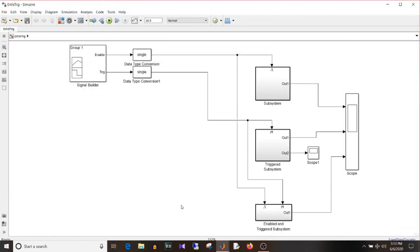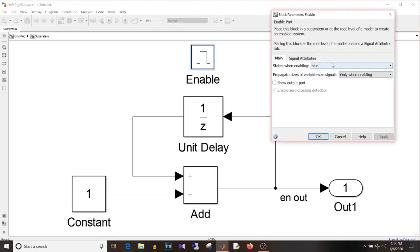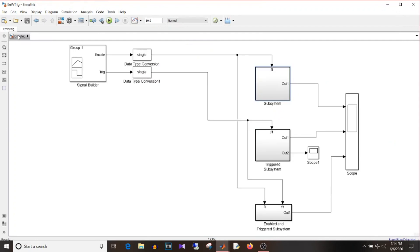Both are atomic subsystems but how they update blocks inside them differs. For the enable subsystem, when the enable condition is greater than 0 it will start updating. Once the signal is 0 or less than 0 it will either hold or reset the output based on the states when enabling selection. If you select held it will start from the value where it was paused earlier.